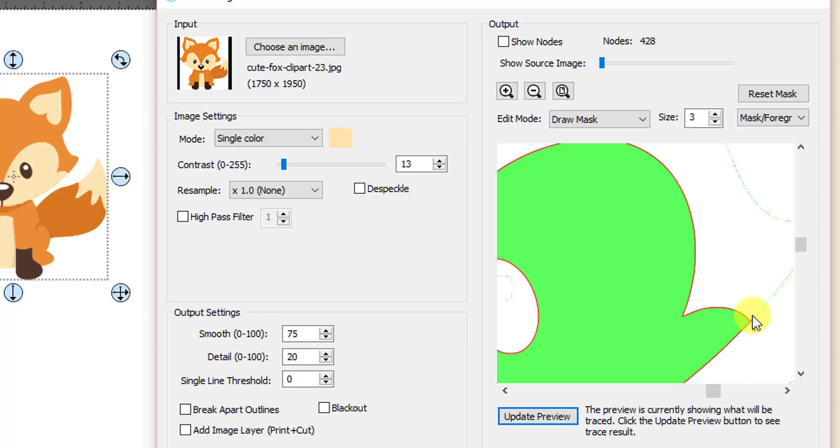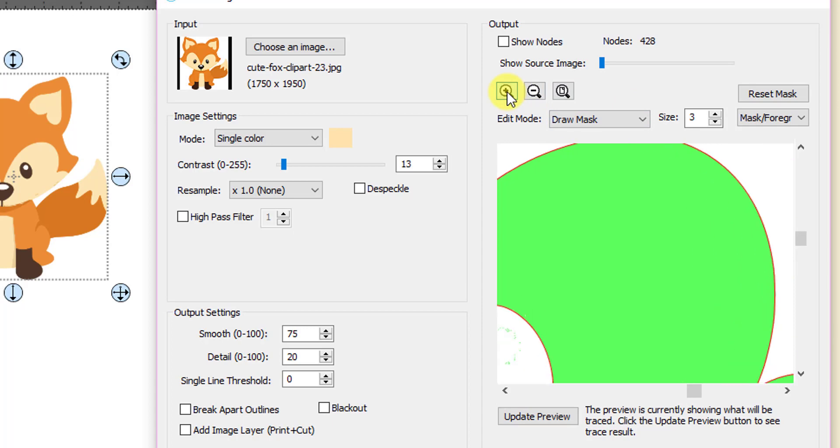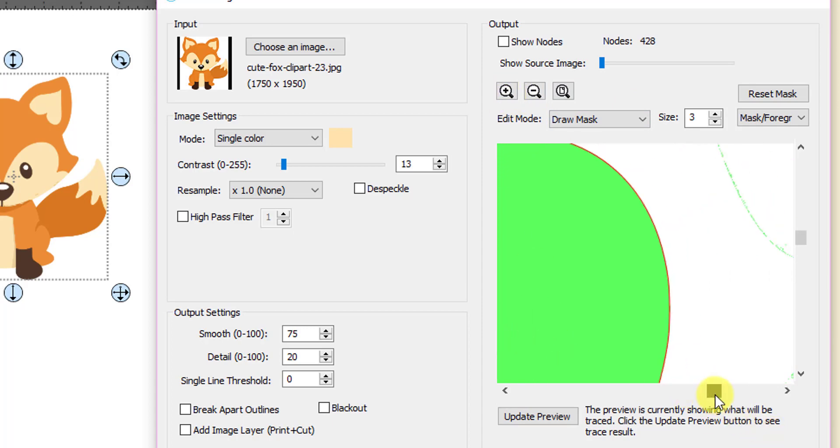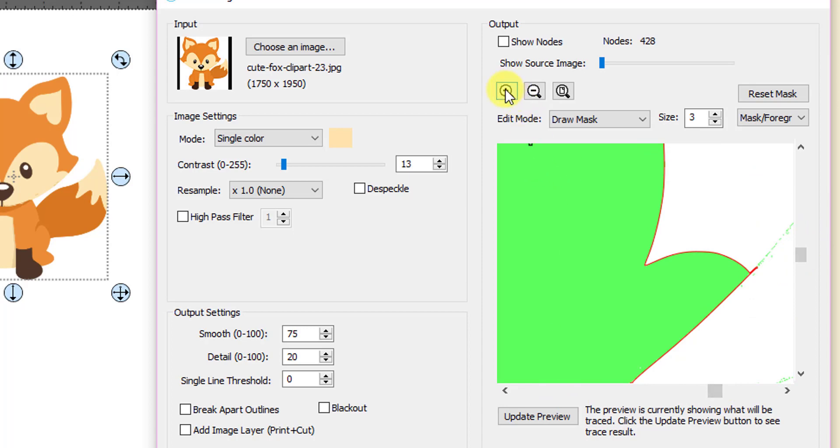See this little point here that kind of sticks out, this little line. That's something you wouldn't want. So you want to get rid of that. So let's zoom in on that a little bit. Scroll down and see it there, we can see a little bit better, maybe a little bit closer.